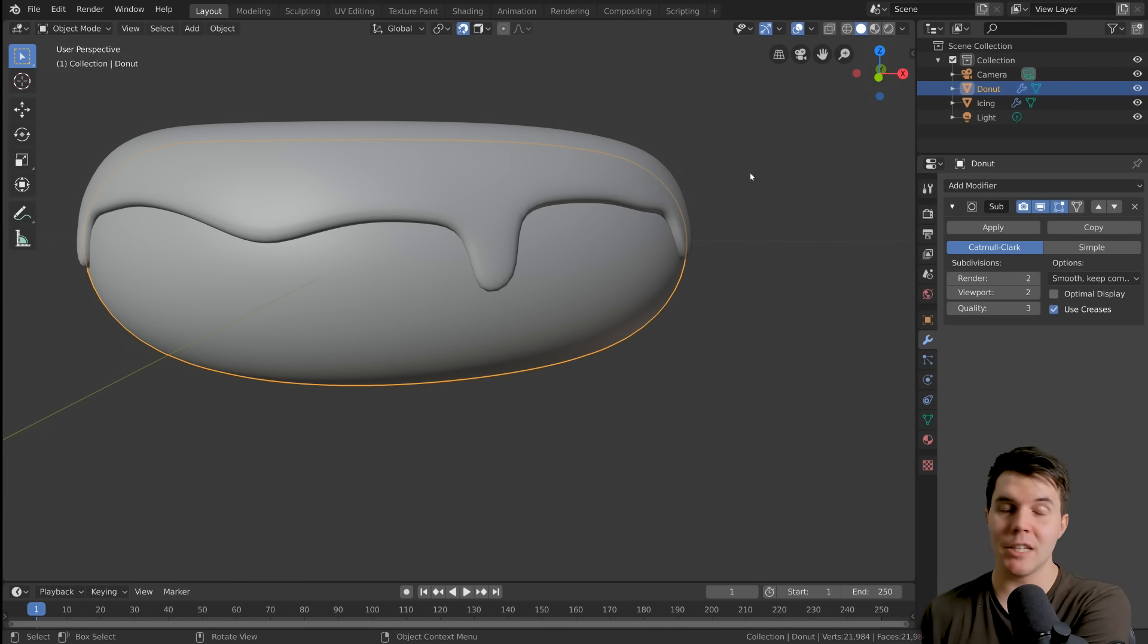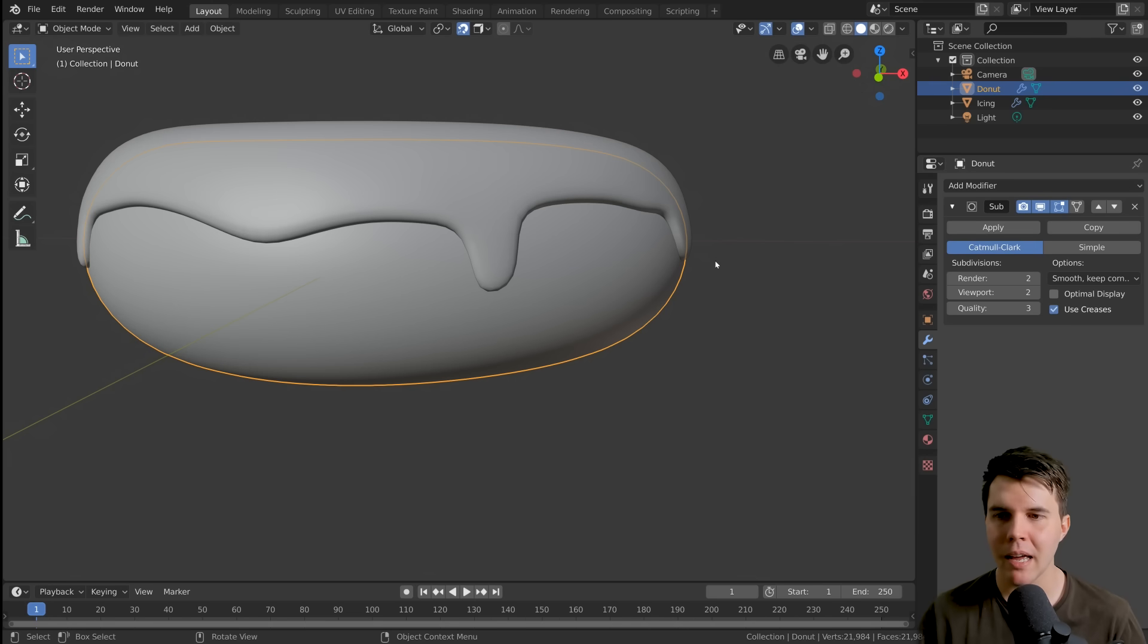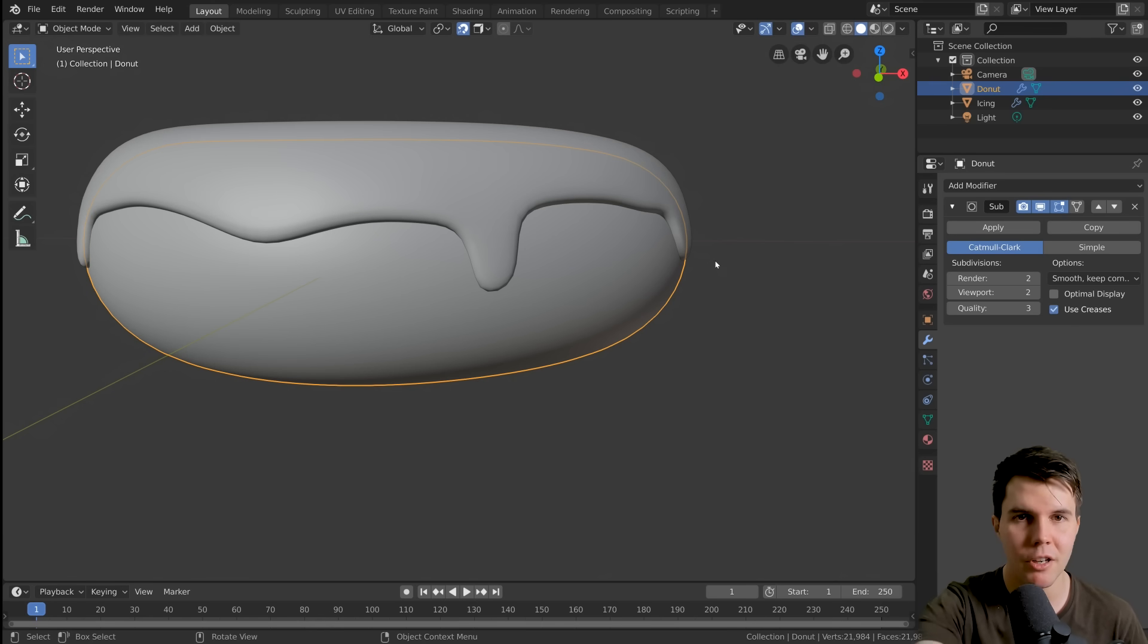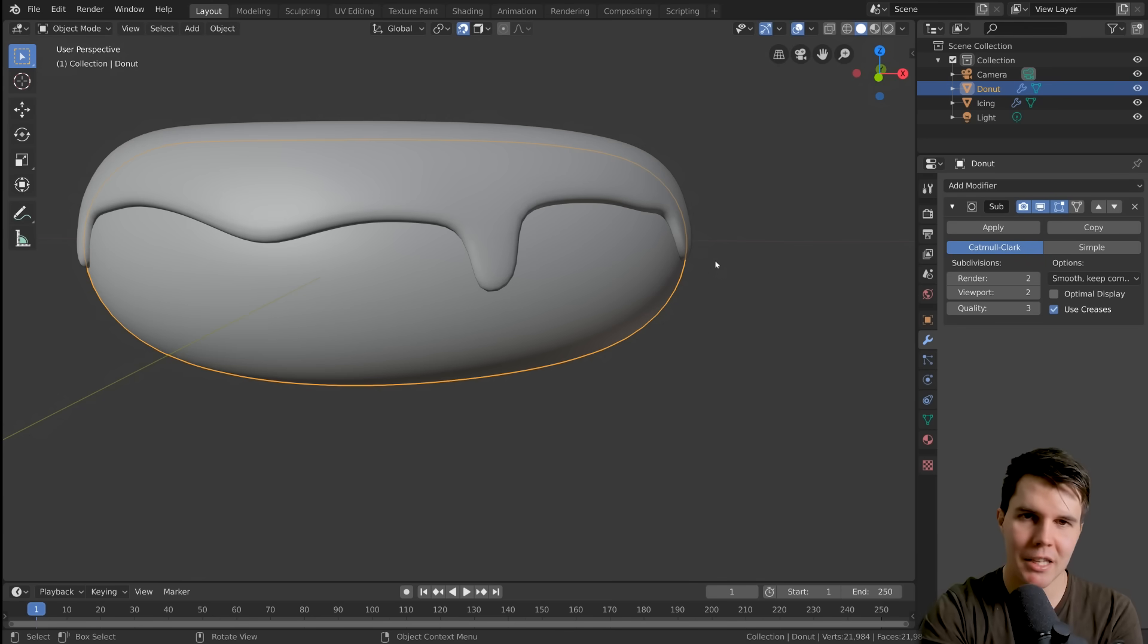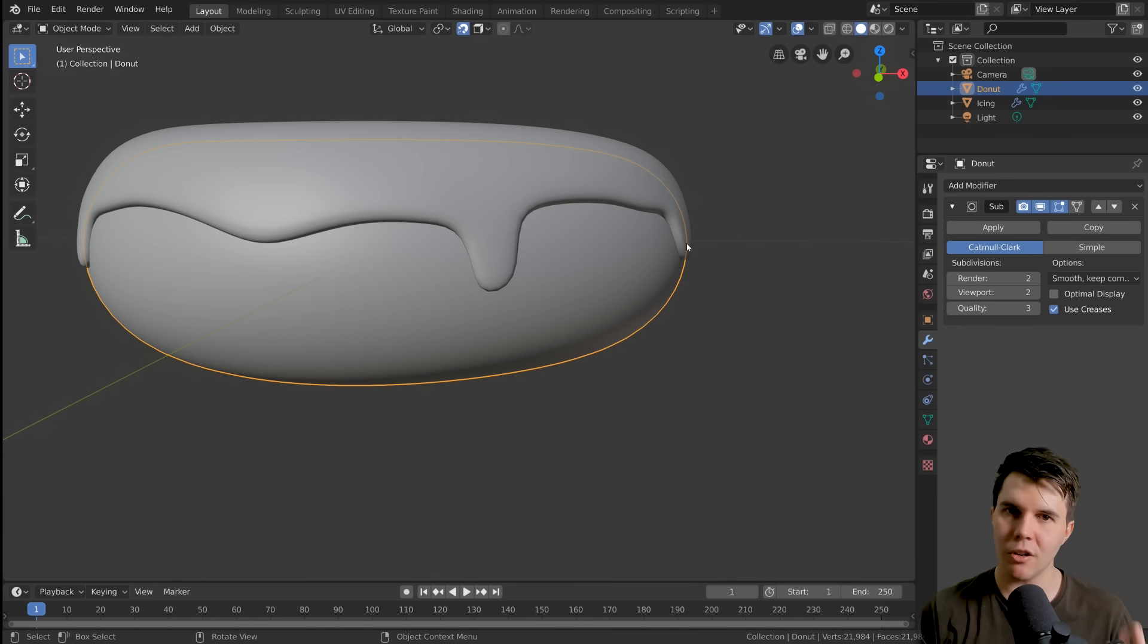But before I do that, it's a good idea to have a copy of what it is before you're going to apply it just in case you need to go back. And I say this from like years of using blender, you know, you hit apply on something, you can't go back. The modifier is there and you can revisit it at any time, but once it's applied, it's done.